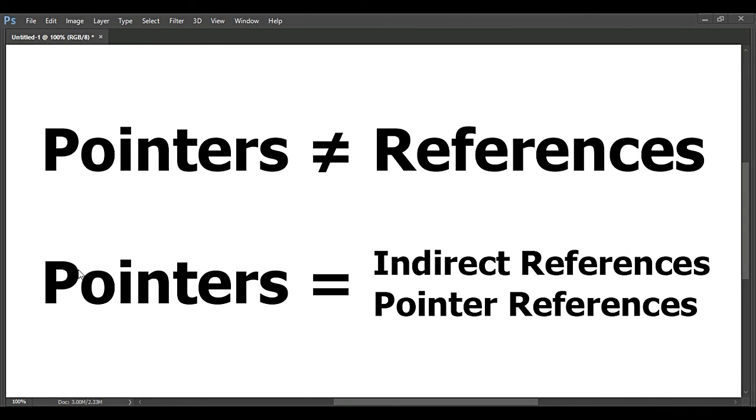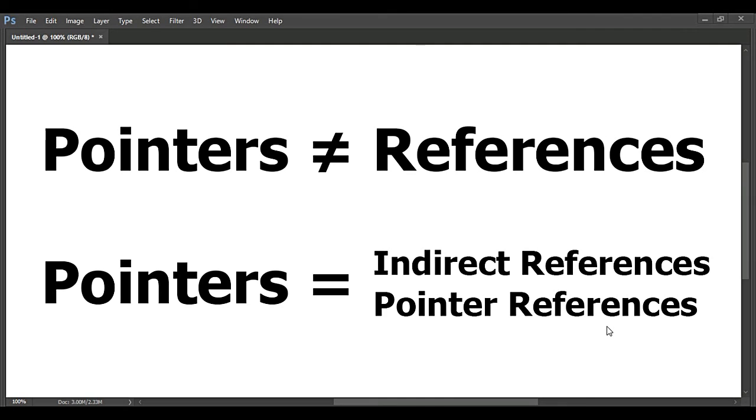As for pointers, they are actually indirect references or pointer references. We can call them like that because they actually are reference to address where our object is located.